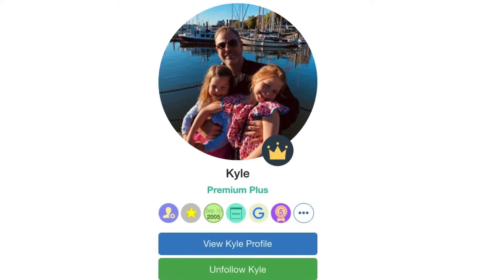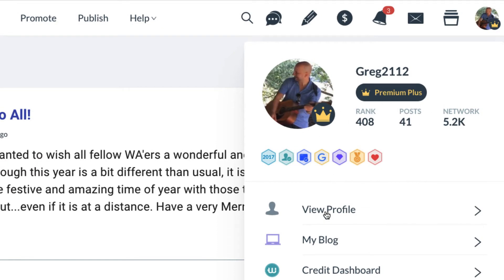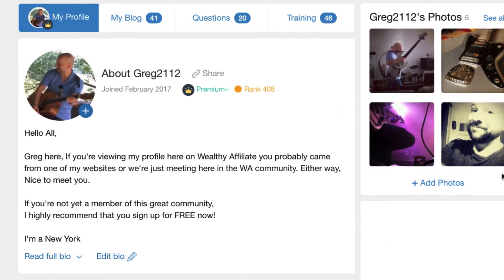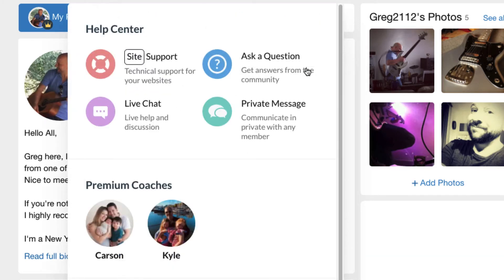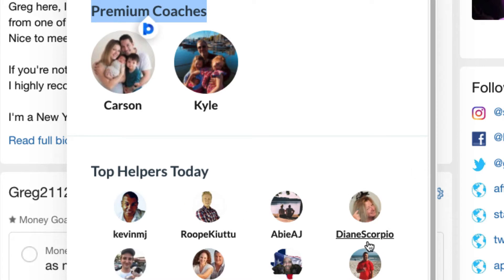When you sign up, you'll probably get a welcome message and a message from Kyle — one of the co-founders — who will tell you more about it. If you use my link, you'll also get a message from me, and you can contact me at any time; I get notifications. I'm like your personal coach — you can ask me anything. There's also site support, live chat, ask-a-question, private messages, and premium coaches. Note that some features like premium coaches are part of a paid membership, but once you're in, you'll see if it's something you want to do.